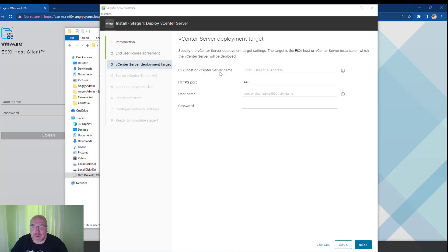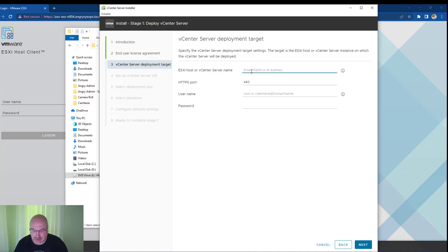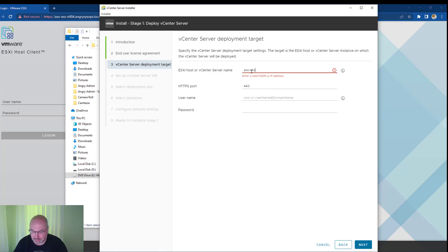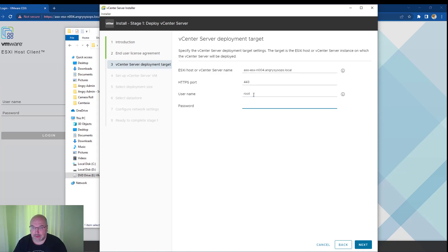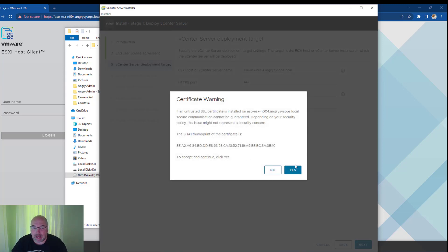In this step, we need to provide a target ESXi host or vCenter. I'll be installing on my ESXi host, and we need to put in the FQDN, the root user, and a password to your ESXi host. Click Next and accept the certificate.